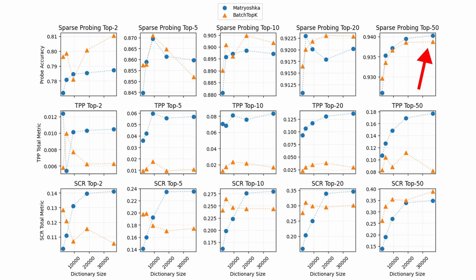The second metric targeted probe perturbation, which looks at the SAE's concept isolation ability. With the nested SAE performing better, it shows that the nested SAE's features are more disentangled and hence can be isolated easier.